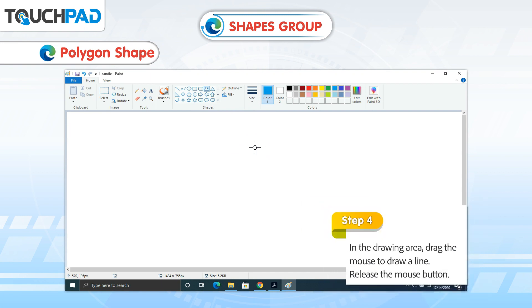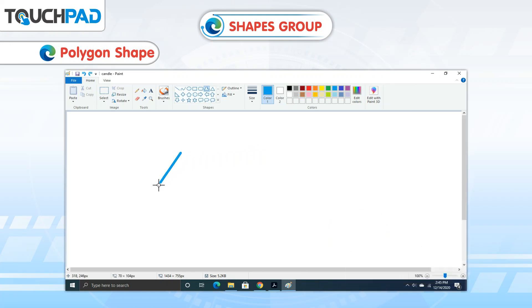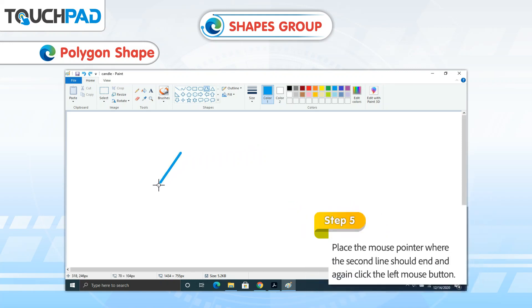Step 4: In the Drawing Area, drag the mouse to draw a line. Release the mouse button.